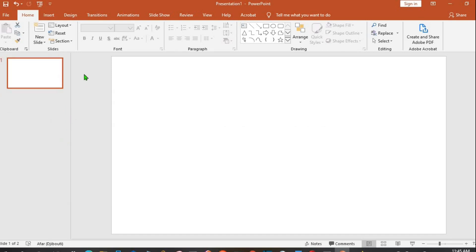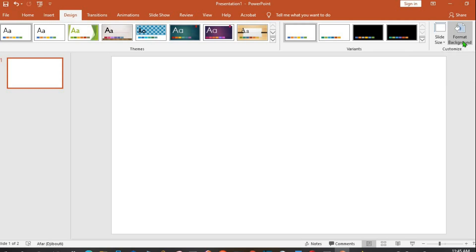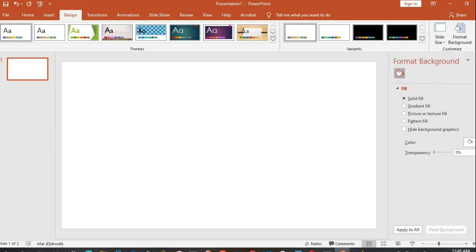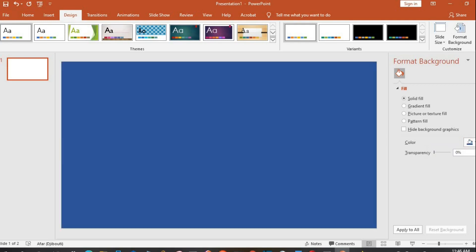I click on the Design tab, then from the right-hand side I click on Format Background. Making sure I'm in Solid view, I click on Color, and then I'll be using this color for this tutorial.